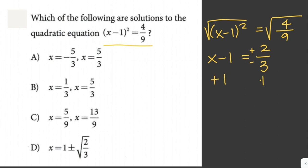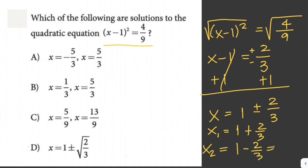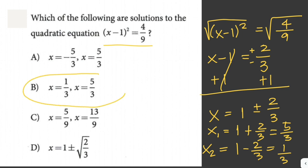We add 1 to both sides: x equals 1 plus or minus 2 over 3. We don't have that directly in our choices, so we simplify. One solution is 1 plus 2/3 equals 5/3, and the other is 1 minus 2/3 equals 1/3. From our choices, the answer is letter B: x equals 1/3 or x equals 5/3.